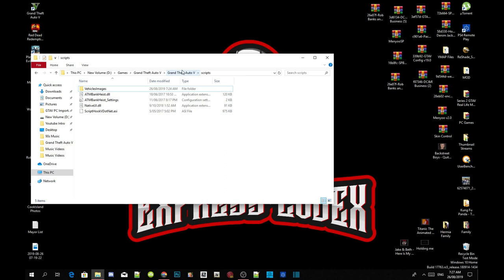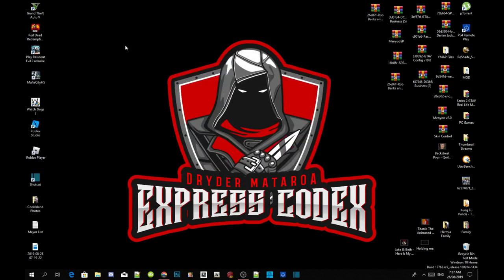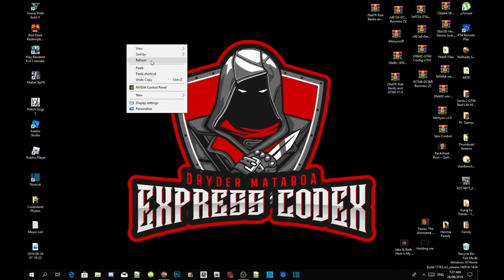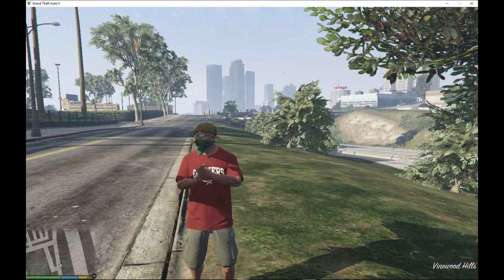Go back to your Grand Theft Auto V main folder, right click and refresh your folder, then exit out of the game folder, right click and refresh your desktop. That completes the installation — see you guys in the game.